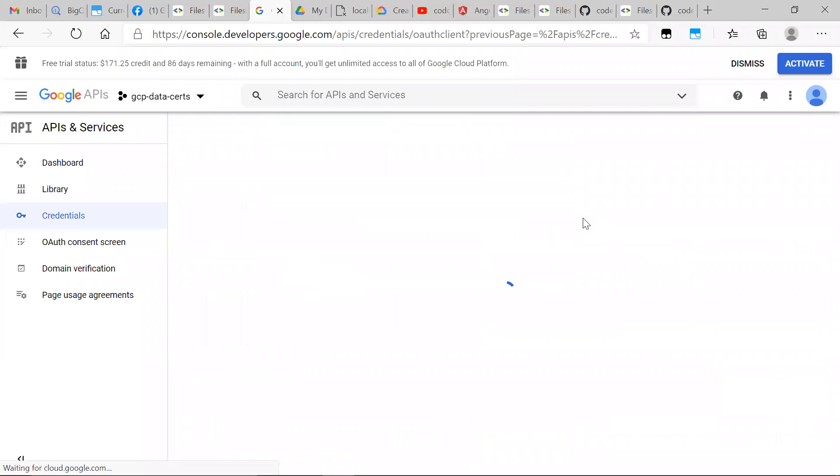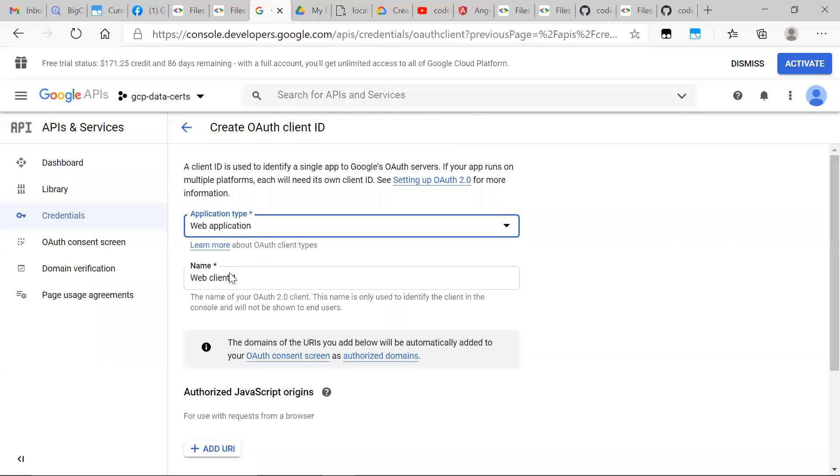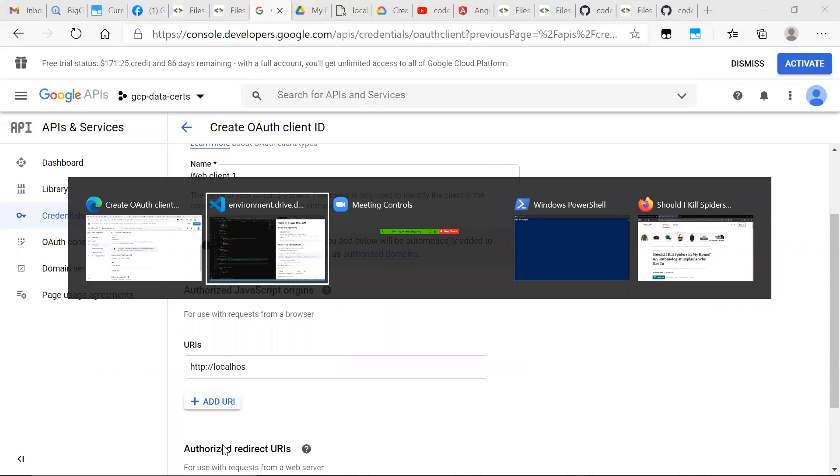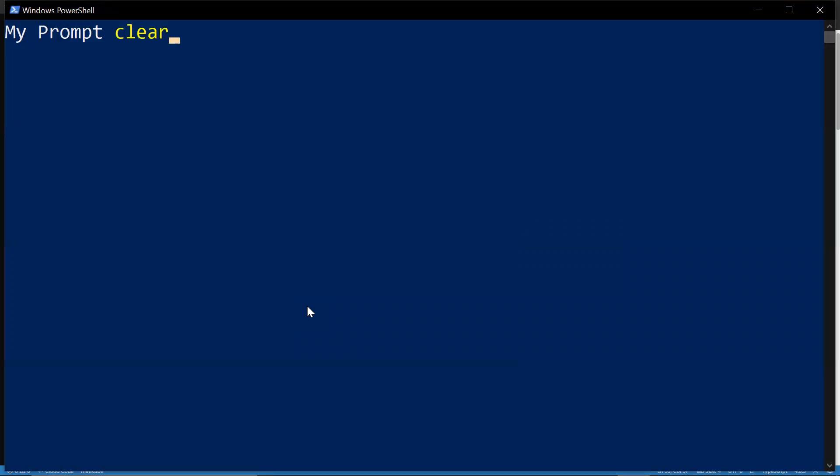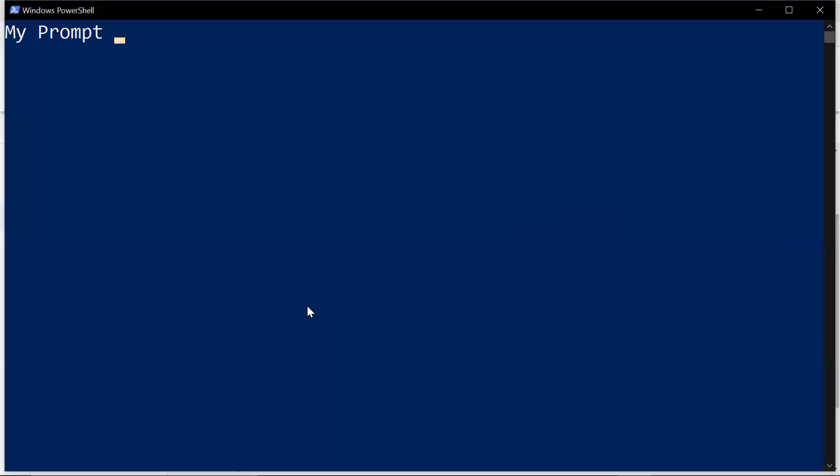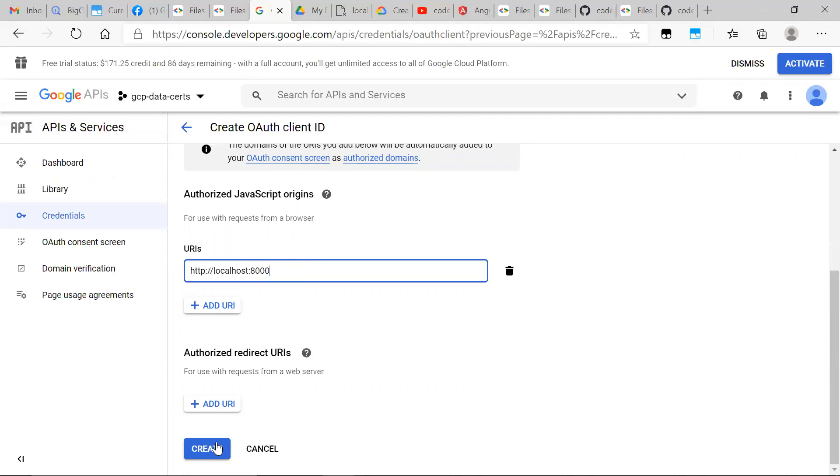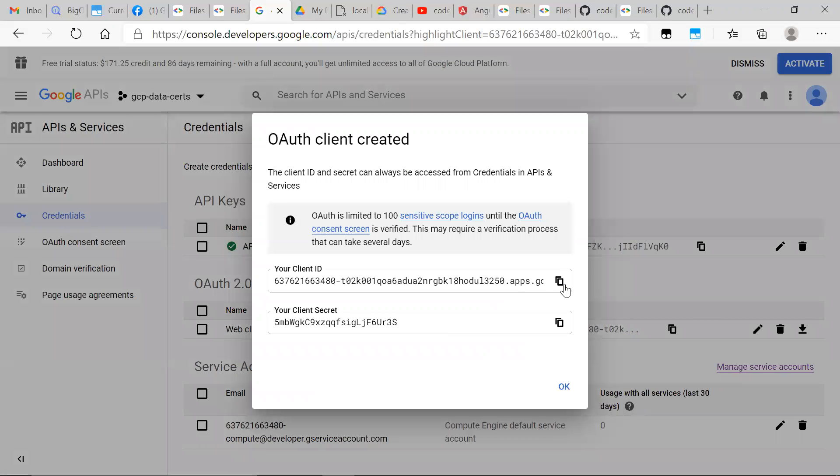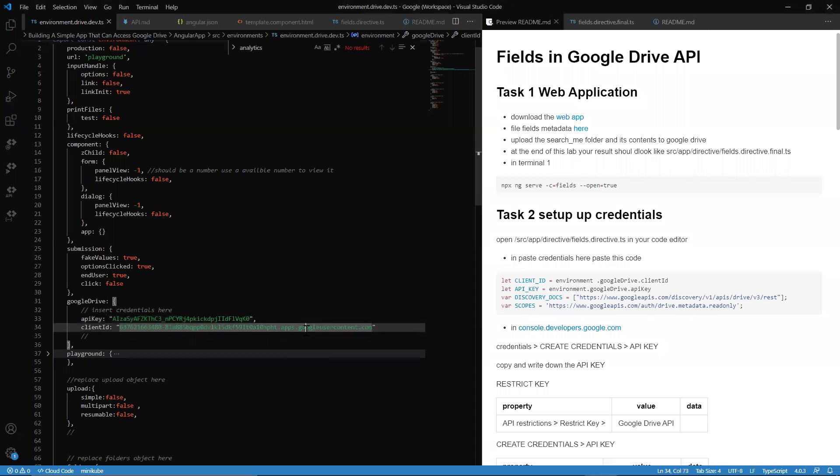Next we want to create an OAuth client ID, name the application type web application, and you want to add a URI. We're going to add a URI. We're going to be localhost where this will be ported. Meanwhile, I just want to go ahead and build and serve my application.